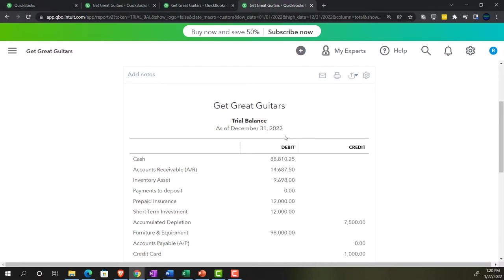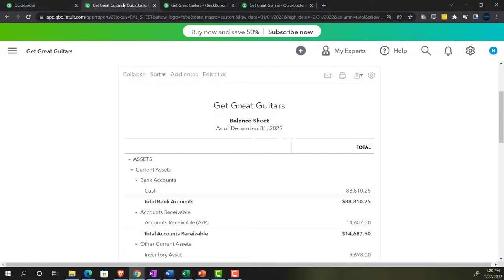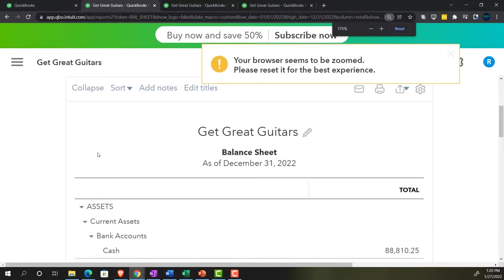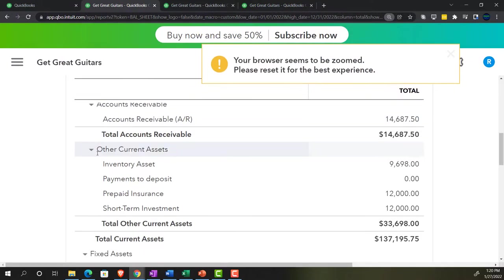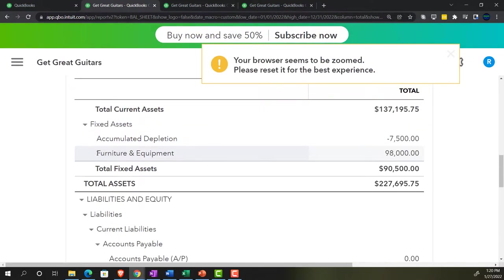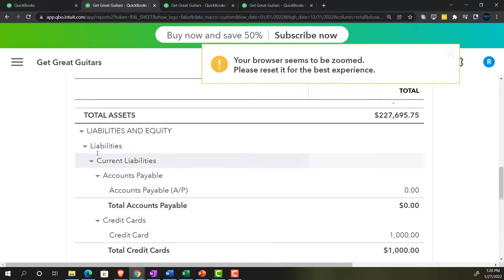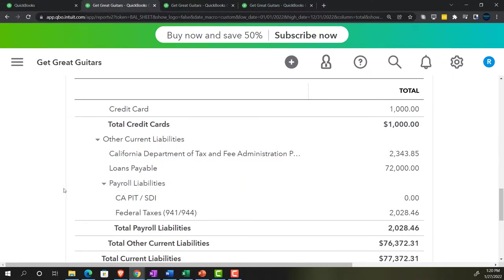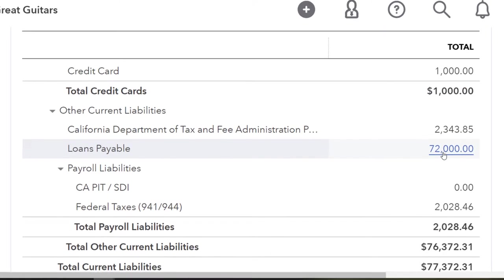Let's go back to the Balance Sheet tab, scrolling down to the Loan Payable we put on the books — currently at $72,000. We're going to imagine we're making payments on it now.